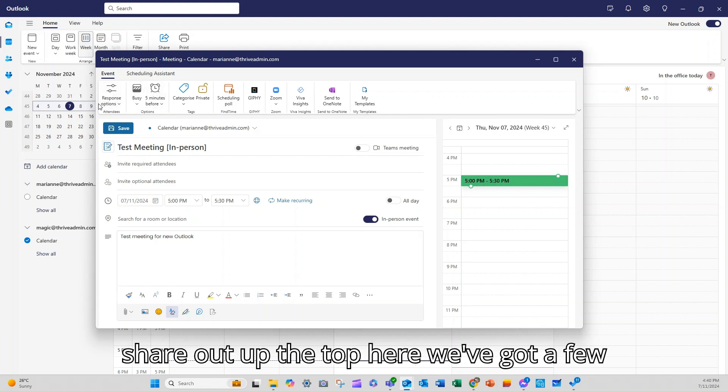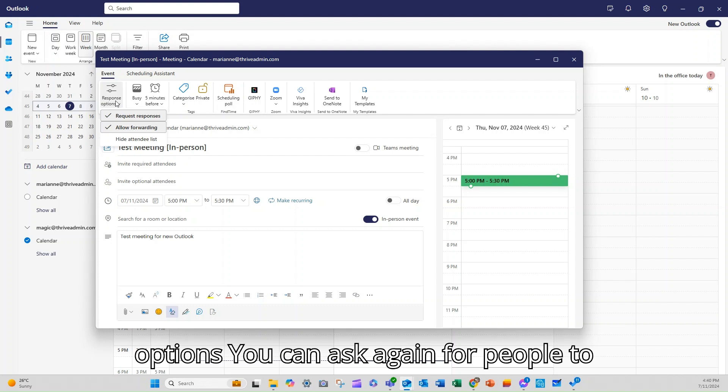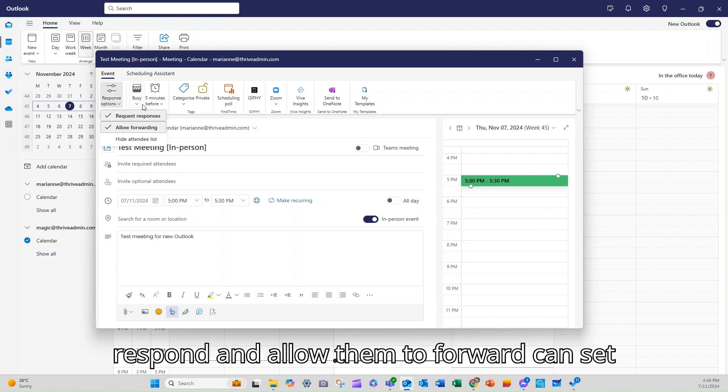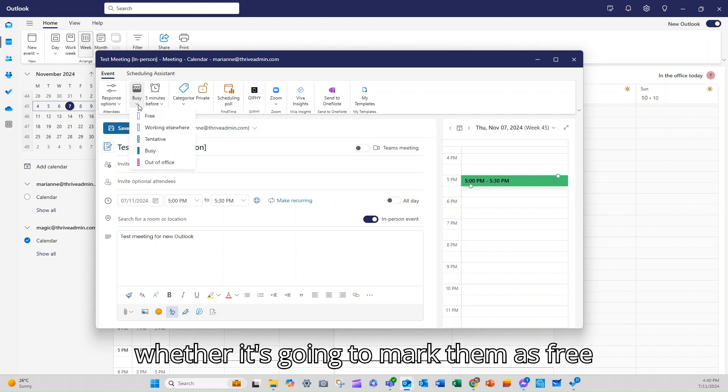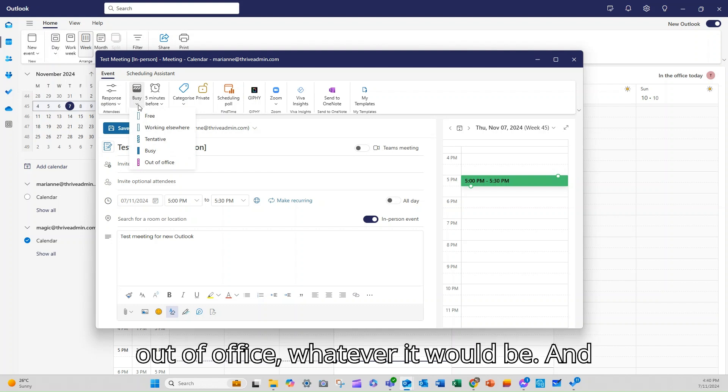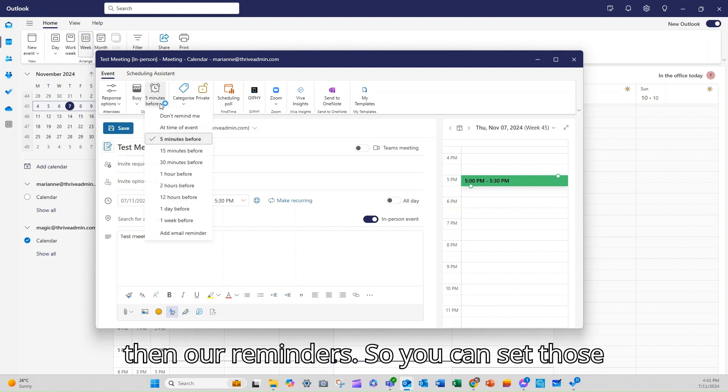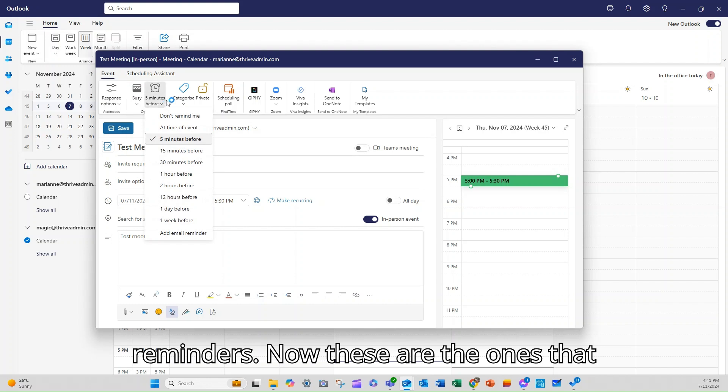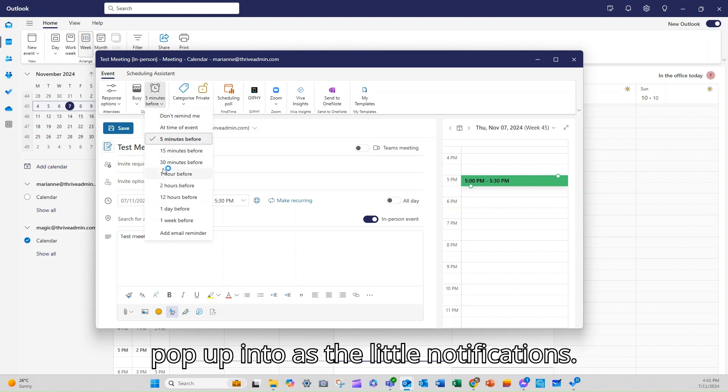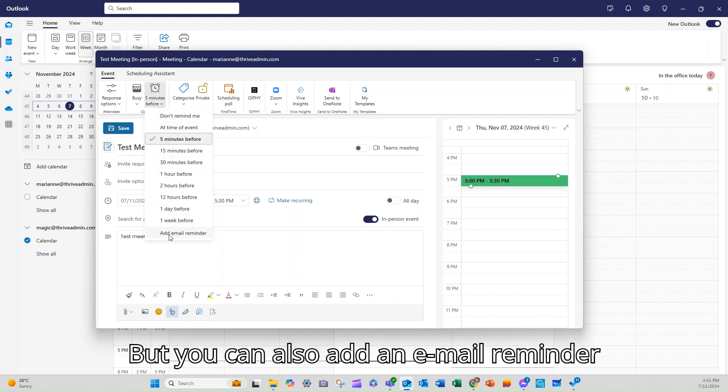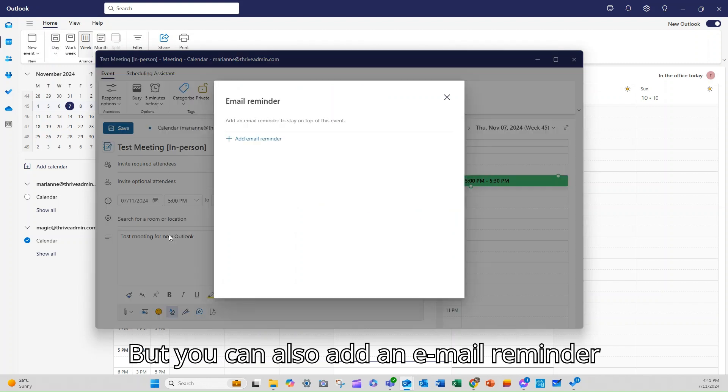Up the top here, we've got a few options. You can ask for people to respond and allow them to forward. You can set whether it's going to mark them as free, out of office, whatever it would be. And then our reminders. So you can set those reminders.